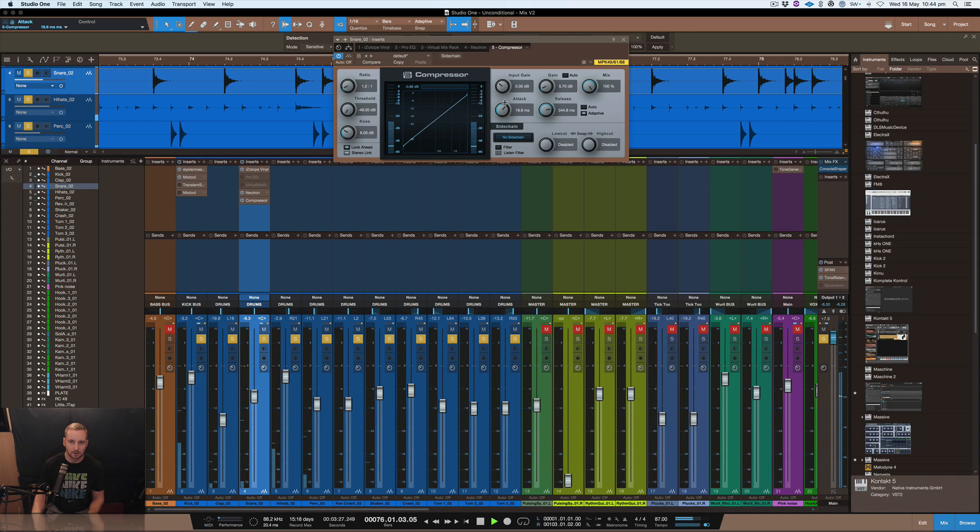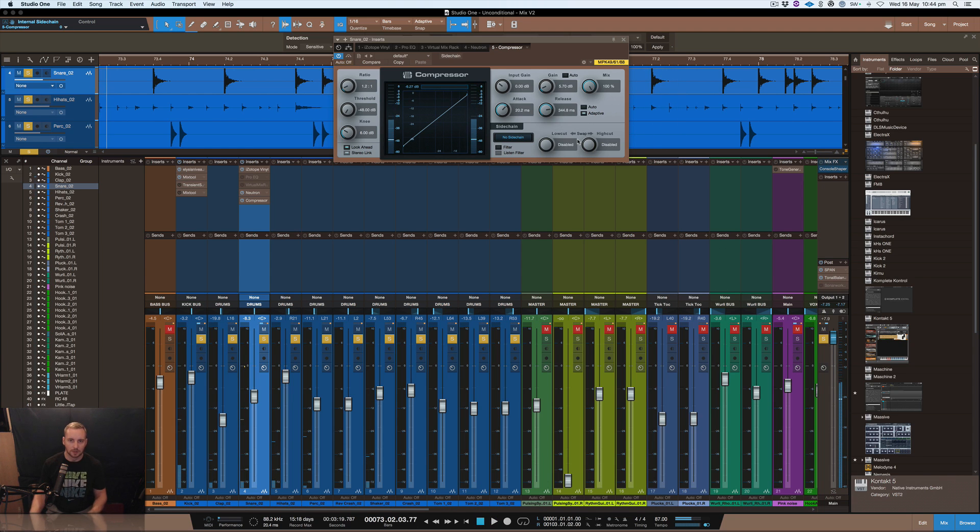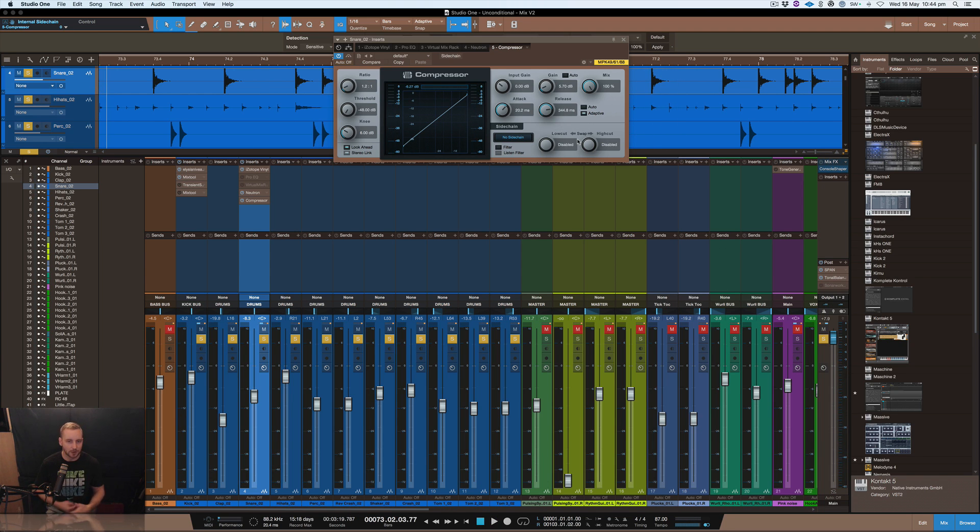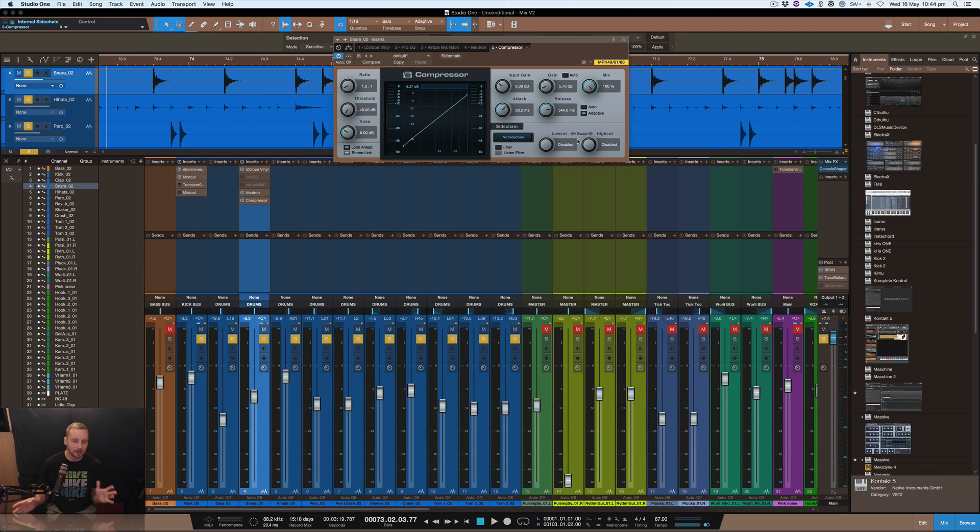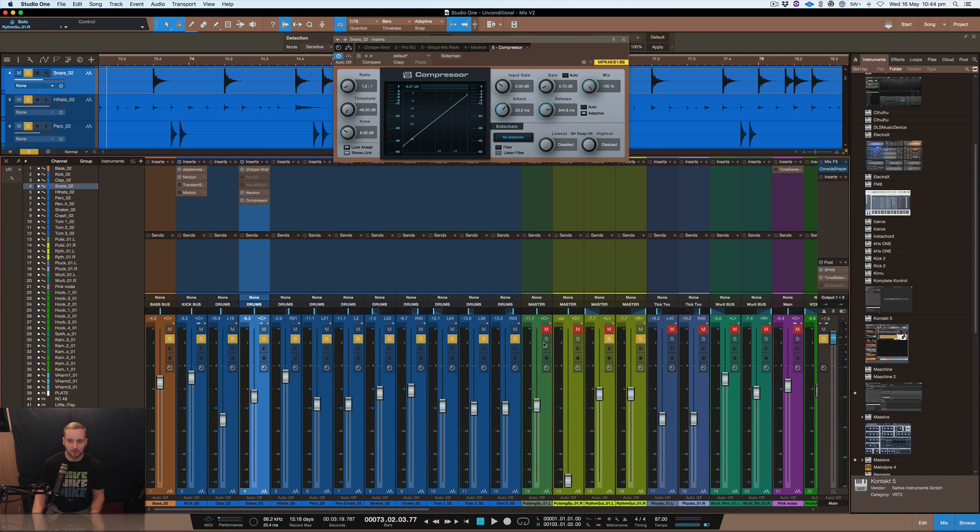All right, 20. Awesome. Sounds like it's breathing. Sounds like it's moving with the track. It's kind of what I'm after. But this, again, it's subjective to your mix. So let's have a listen in context of some instruments on this track as well. Okay, sounds pretty good.